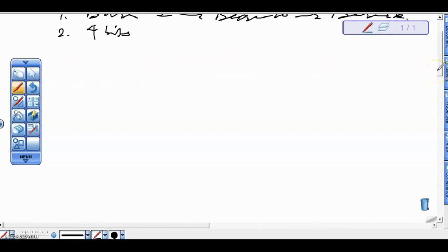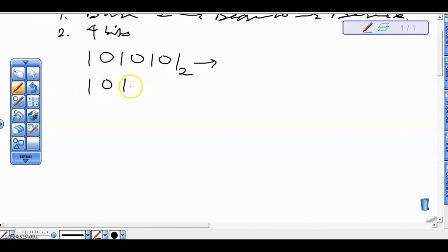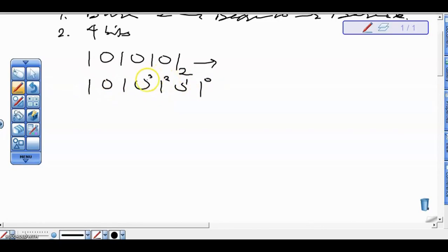For example, we have the value 1010101 in base 2 to convert to base 16. Step 1 is to assign weights. With assigning weight, we have 1010101, and we assign the weights 0, 1, 2, 3, 4, 5, 6 from right to left.